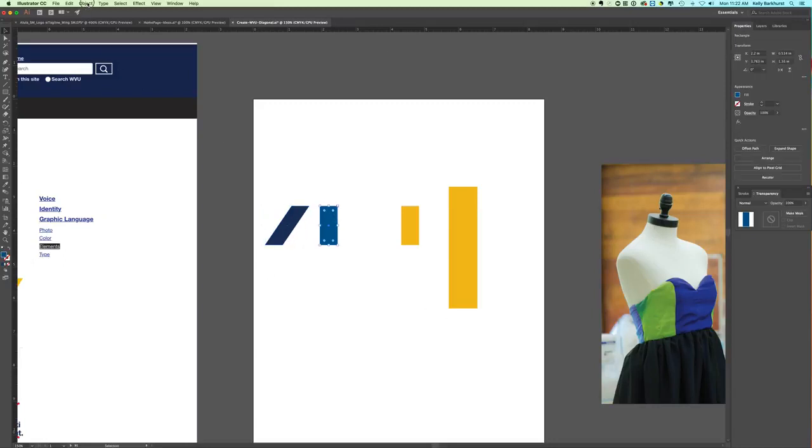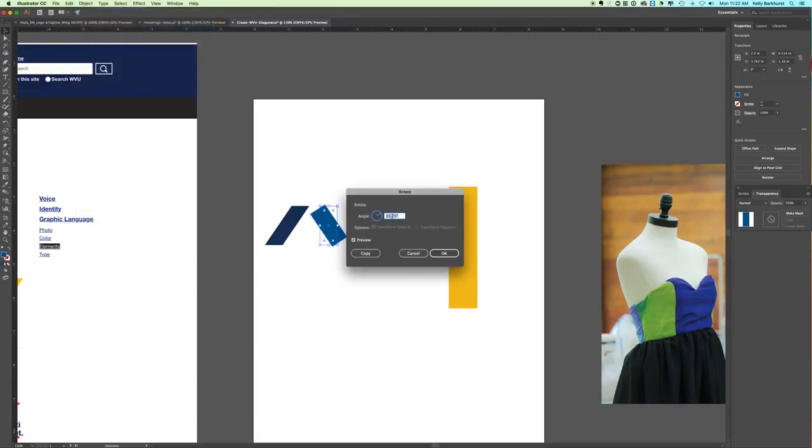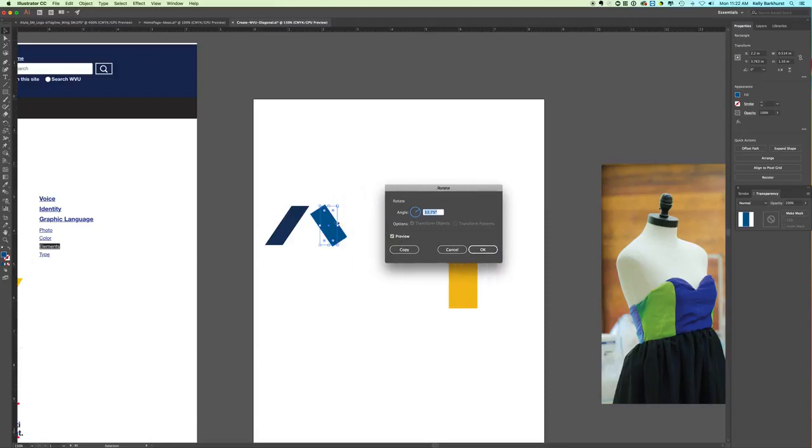What is wrong is if you go Object, Transform, Rotate. You still have this angle 33.75, but you see it's actually just rotating it like a hand on a clock rather than shearing it to give it the form of the Flying WV.